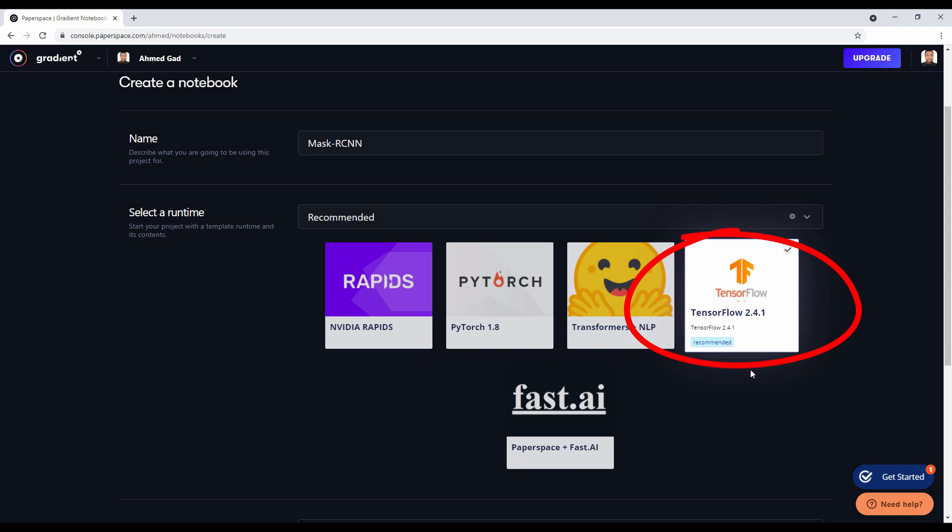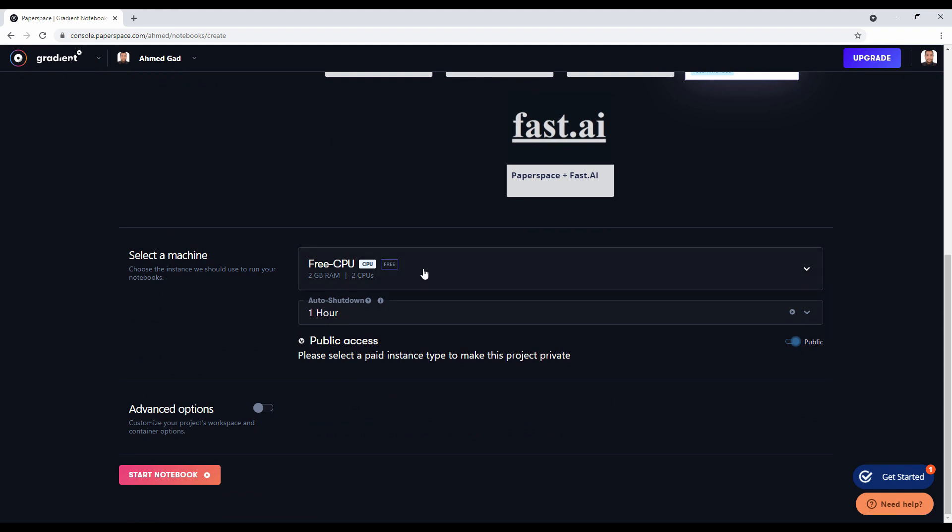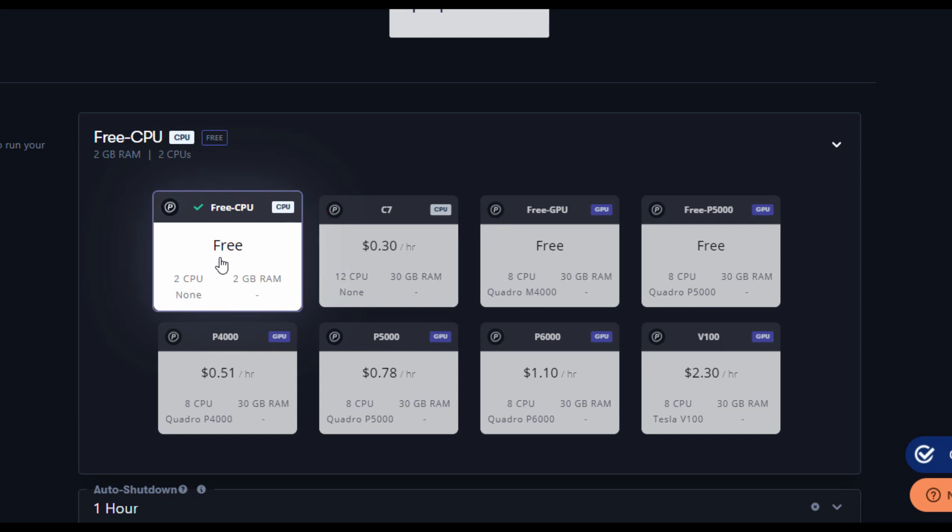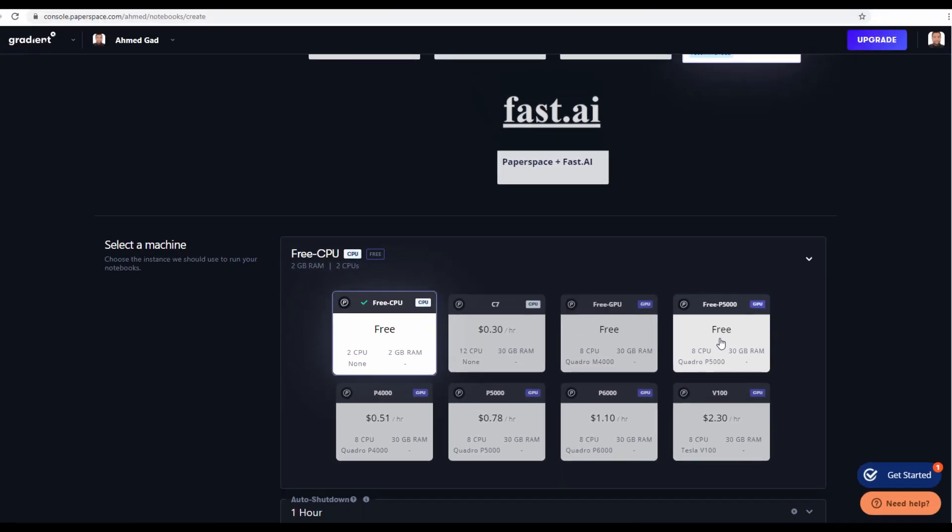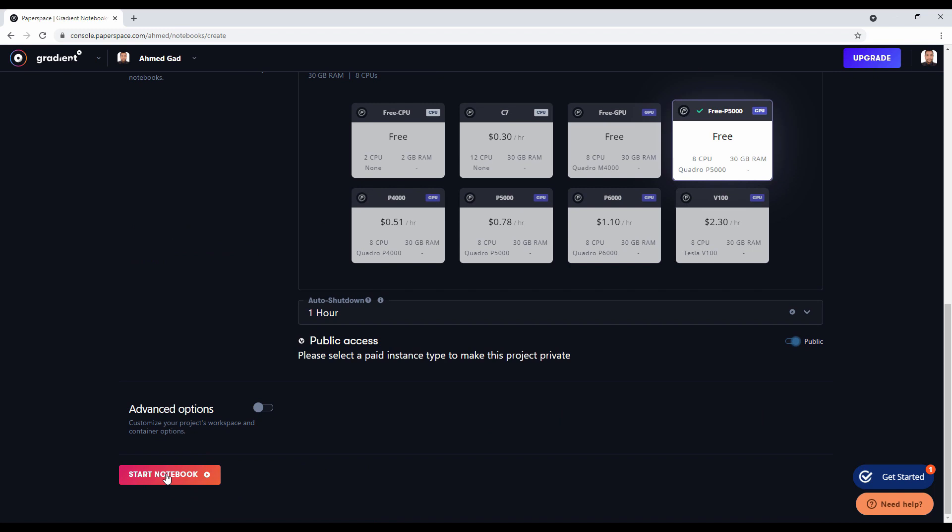For the machine, there are different free and paid options. The default machine has a free CPU and two gigabytes of RAM, which is not enough to run the Mask R-CNN model. We have to choose a different plan. Let's use this plan that has a free GPU and 30 gigabytes of RAM.